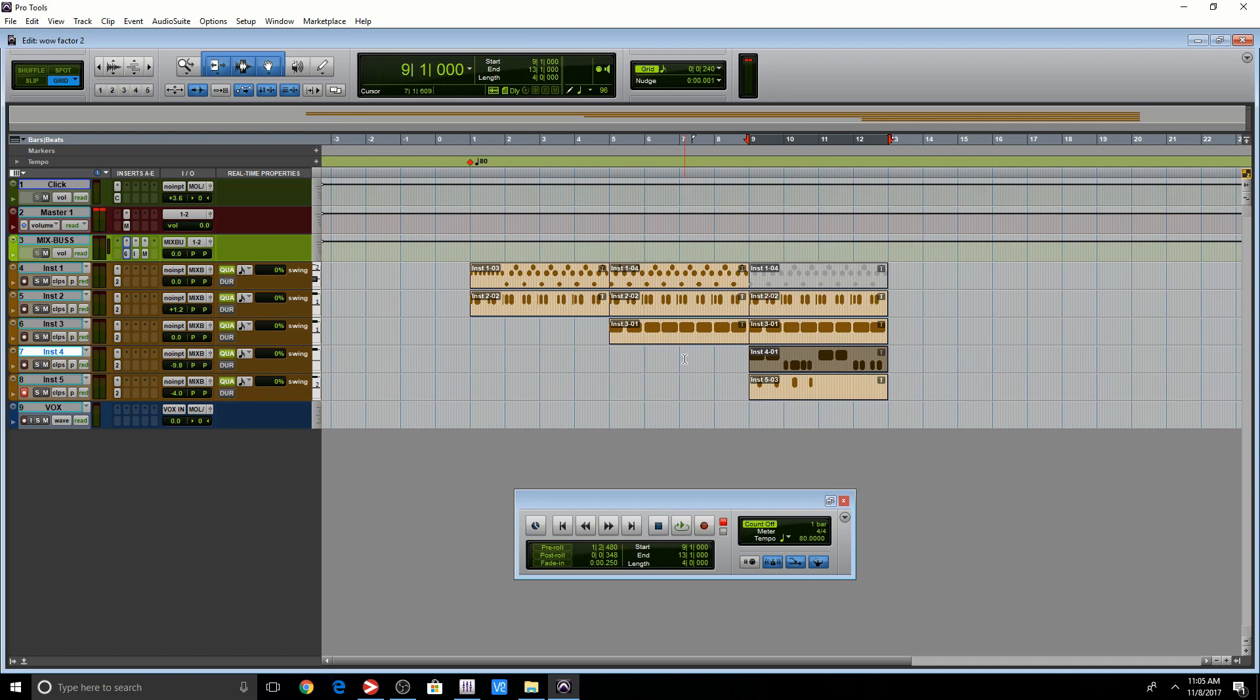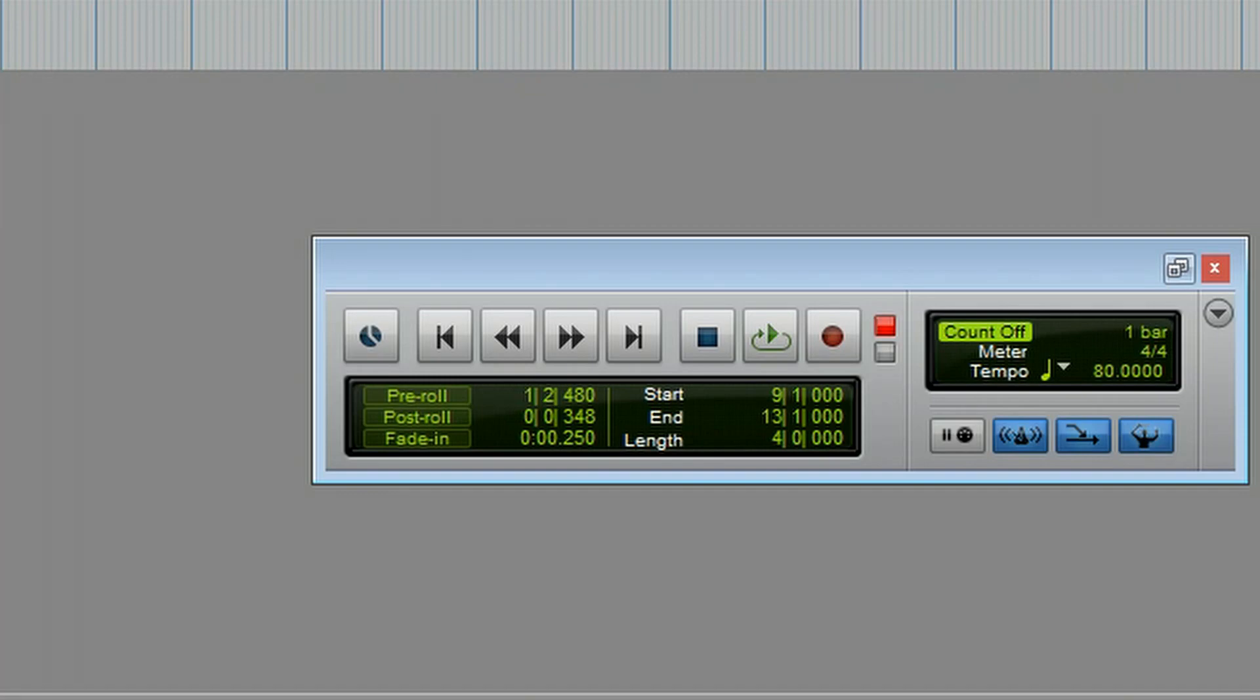Much easier, isn't it? They both got me to the same place. Let's undo that and let's do this another way.